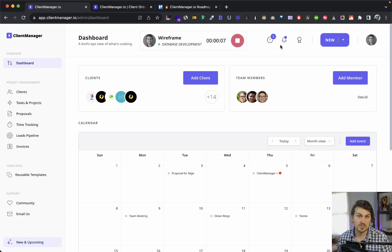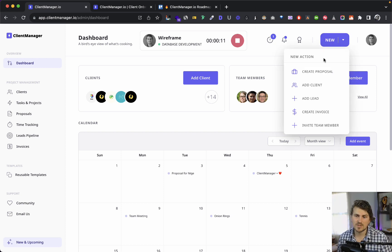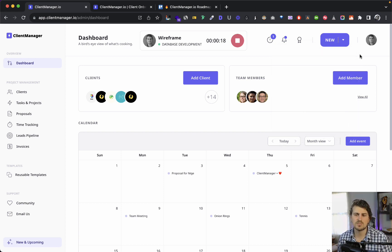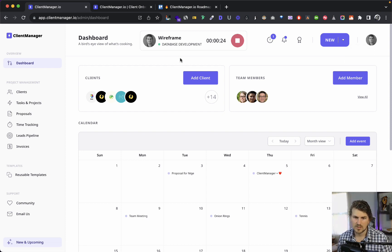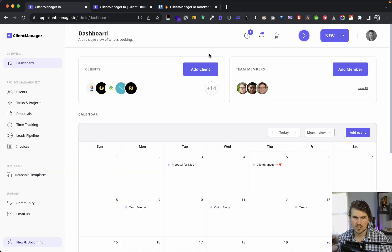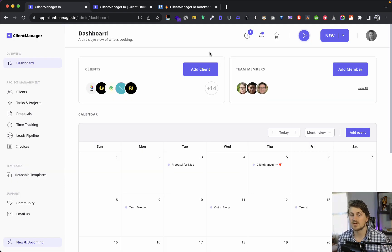There's also a new CTA for quick actions — maybe we want to create a proposal, add a client, add a lead, create an invoice, or invite a team member. Then there's the usual settings page. I'll cancel this timer for now, and it will save to our time tracking section, which I'll walk through a bit later.